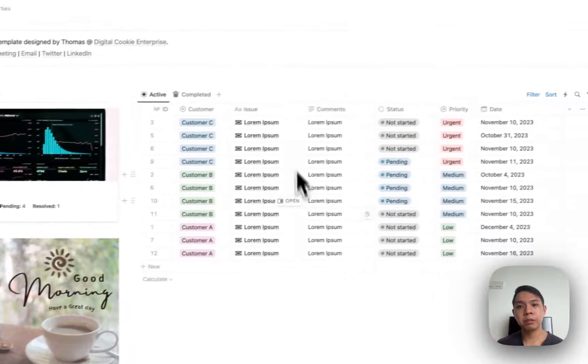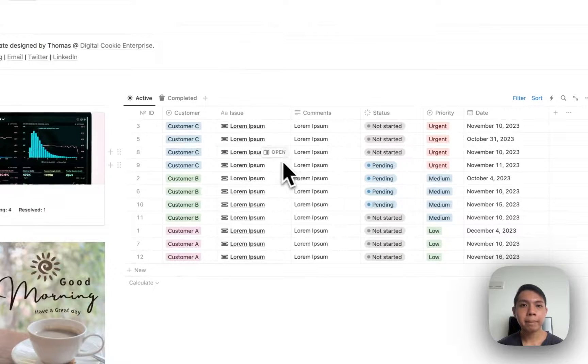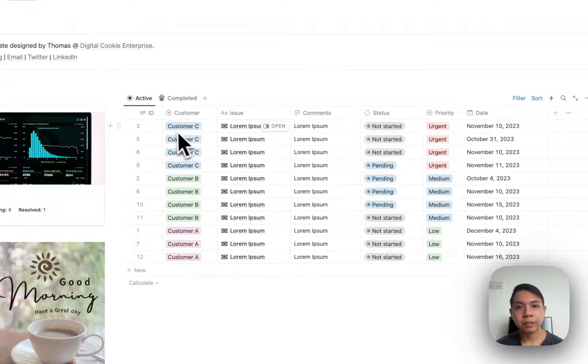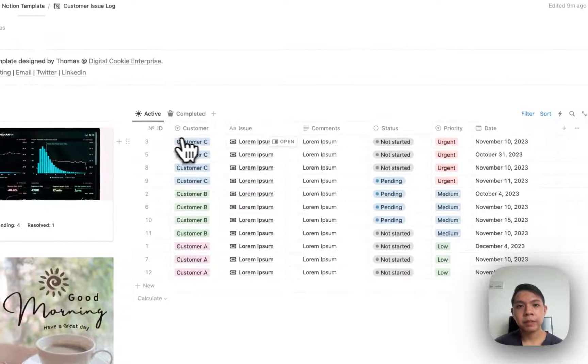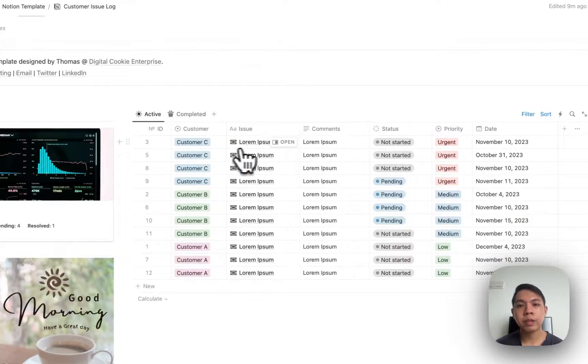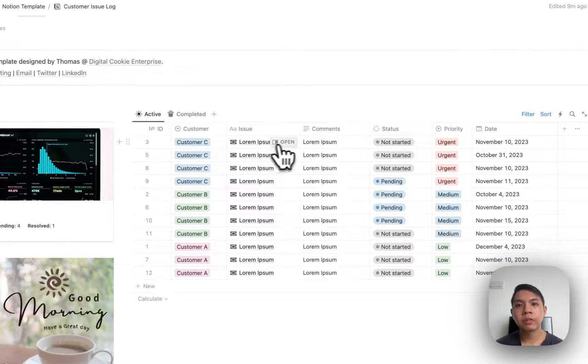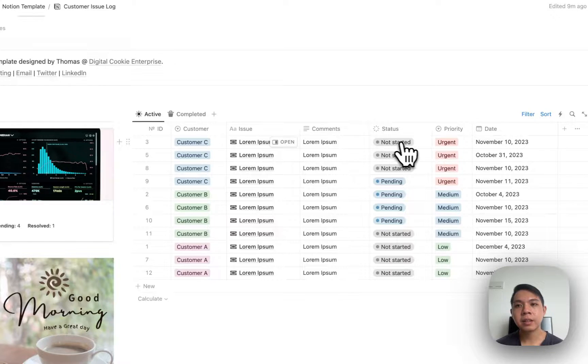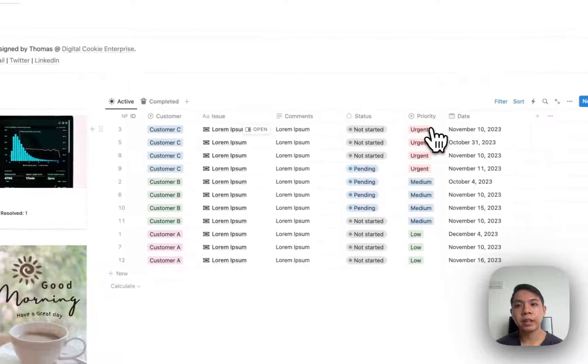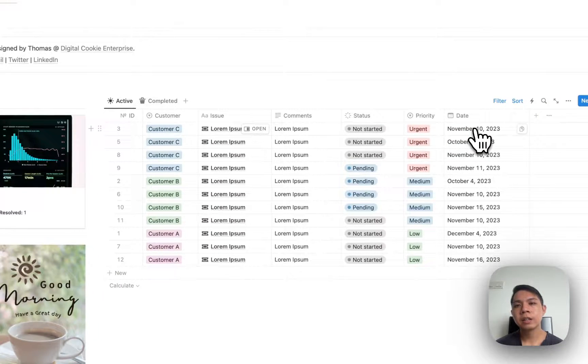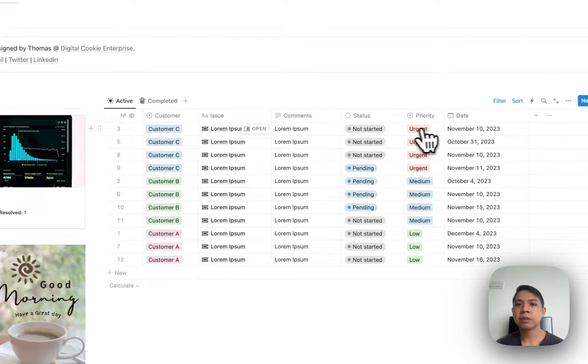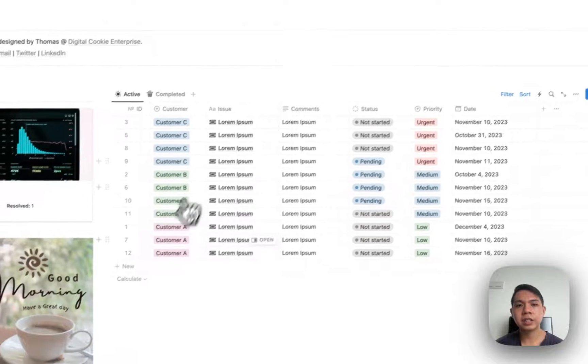The crux of it is just using this table you have here. We have the ID, customers, the issue, the comments, the status and priority, and dates. It's simple enough.